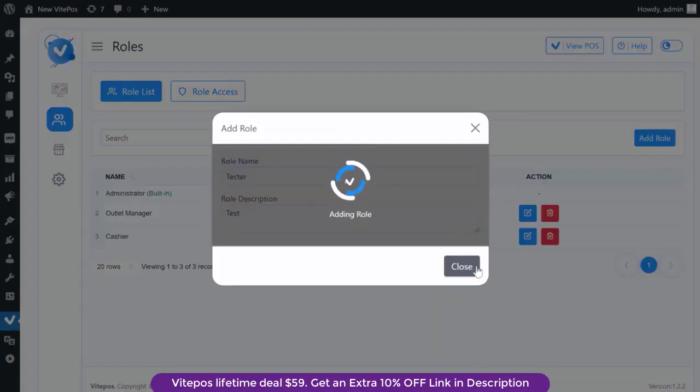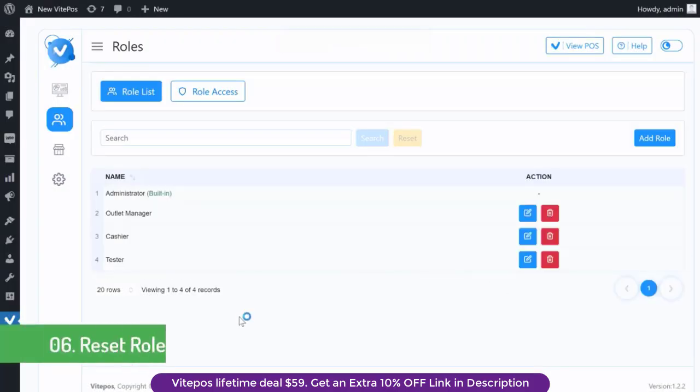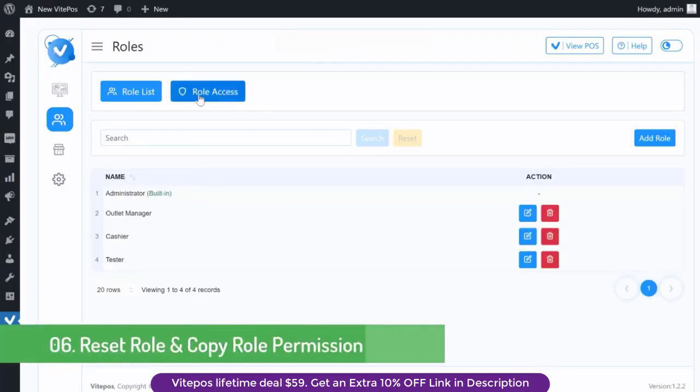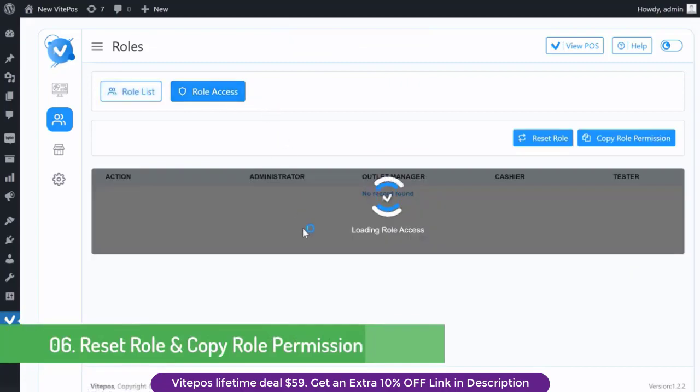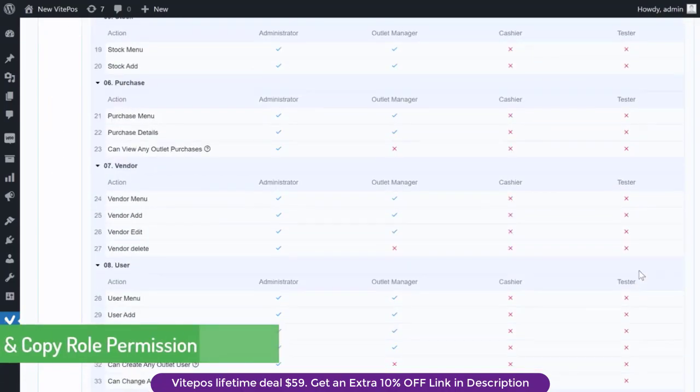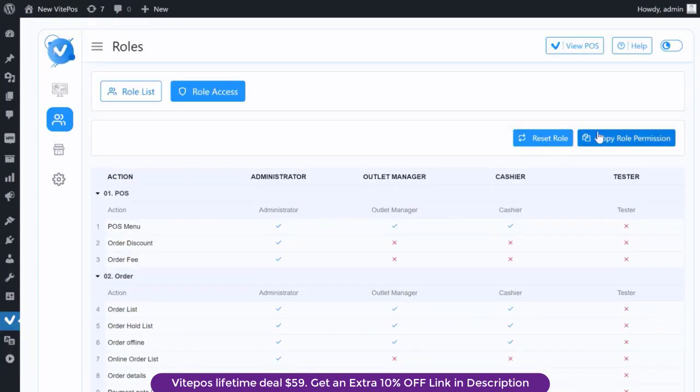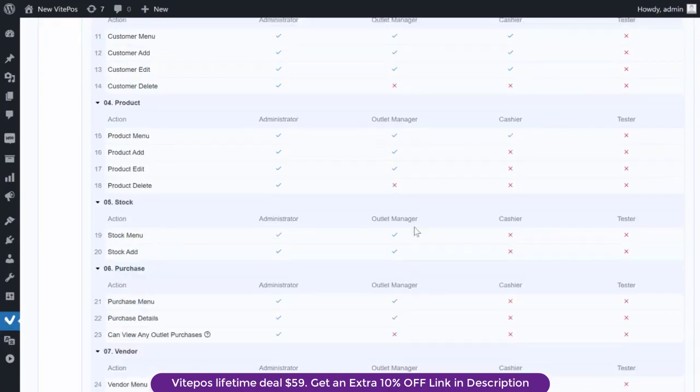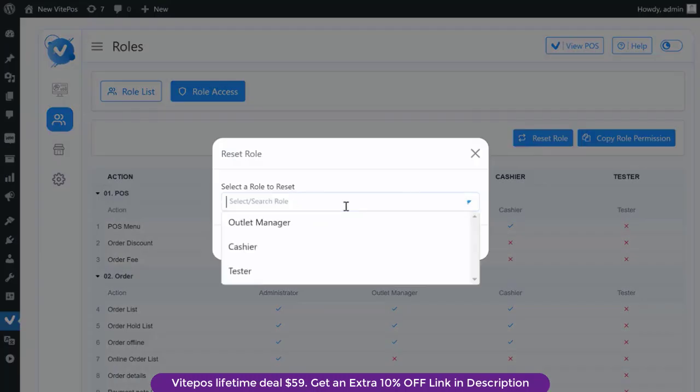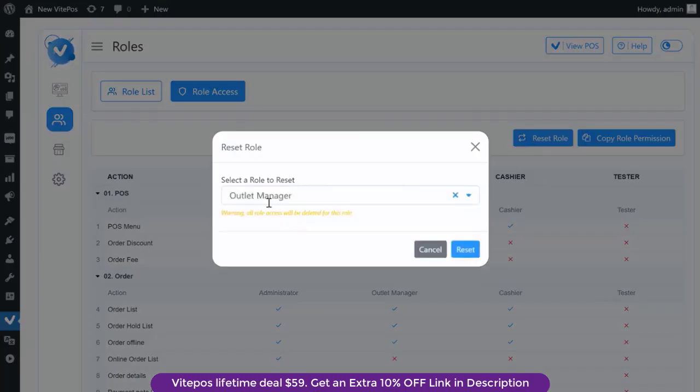On the role access module you will get a reset role option and copy role permission option. Also here you can control discounts and fees for other roles.